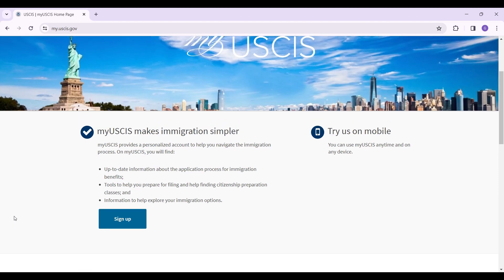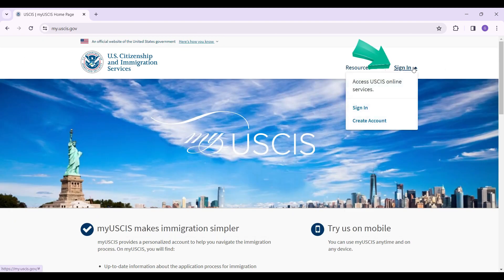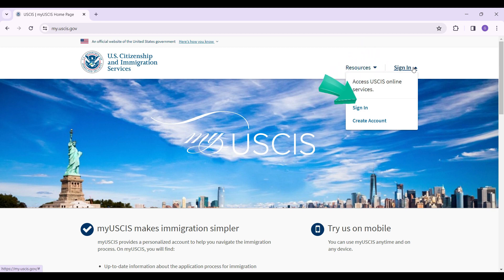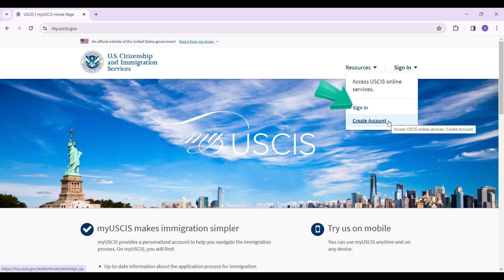Right here on the navigation bar, you will find Sign In. Simply hover over it and the dropdown will open up. Now if you want to create an account, you can create from right here as well, but right now we want to sign in, so let's click on the Sign In button.